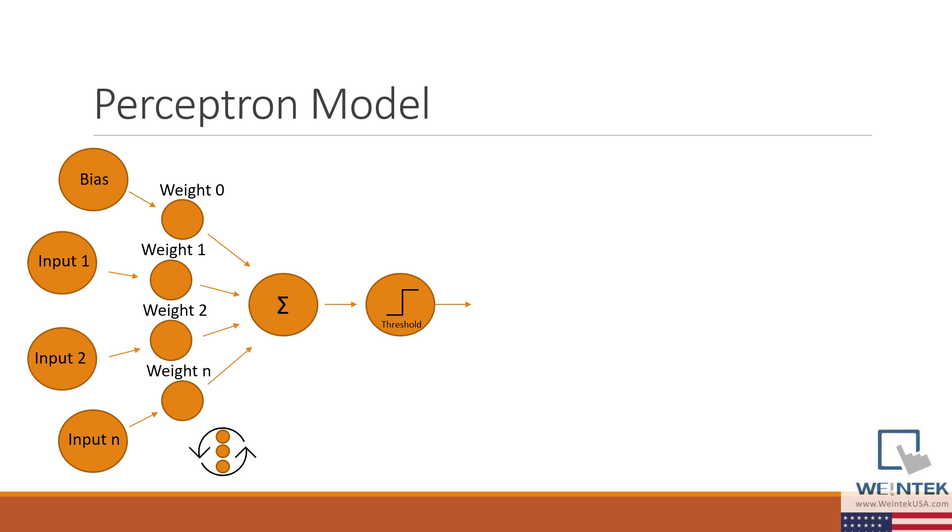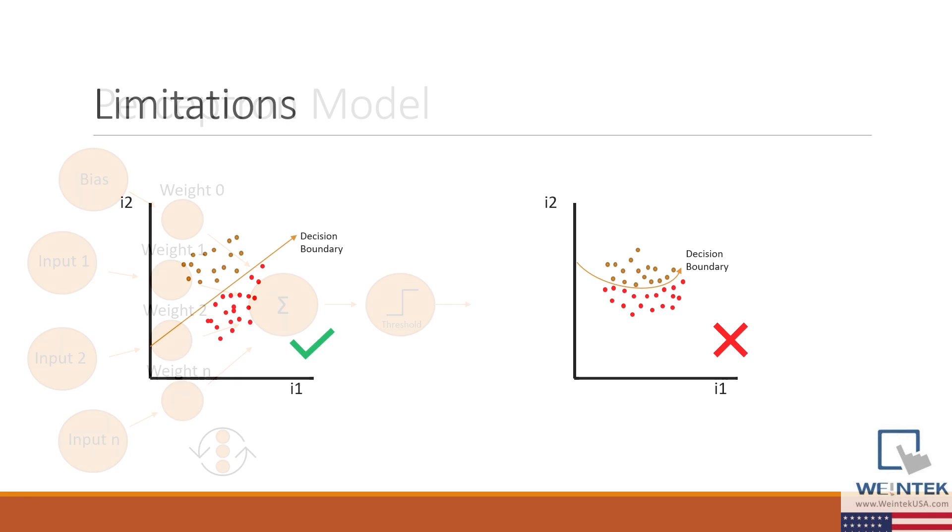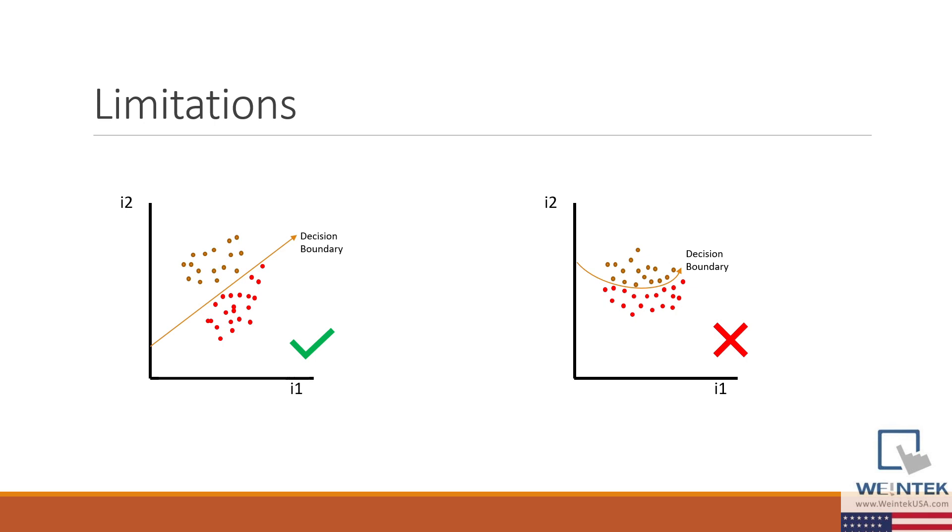It is important to note that a single layer perceptron can only learn to classify data that is linearly separable. If the decision boundary is non-linear, you will need to use a multi-layer perceptron with non-linear activation functions.